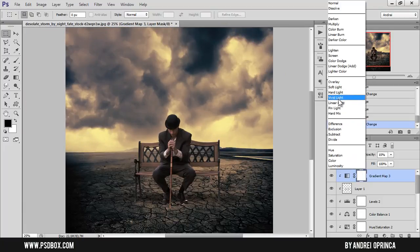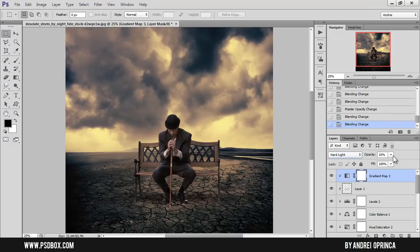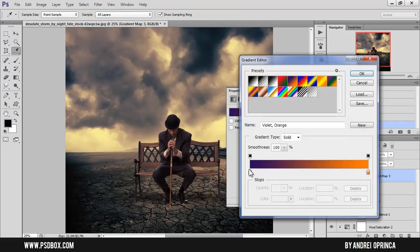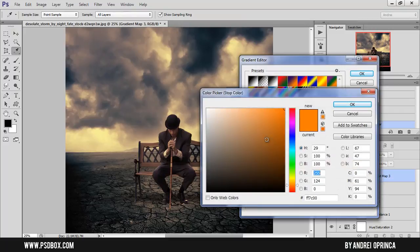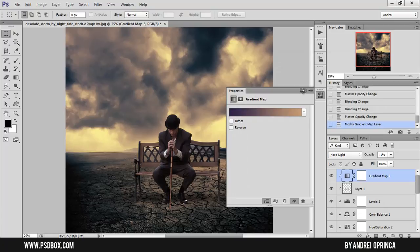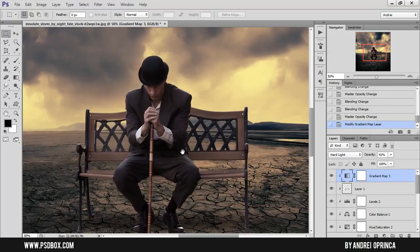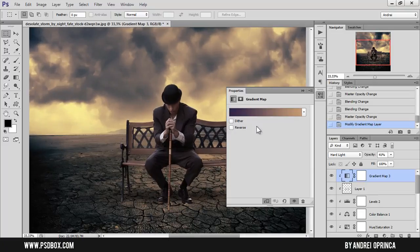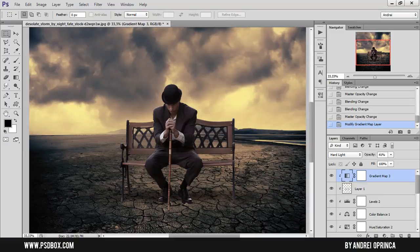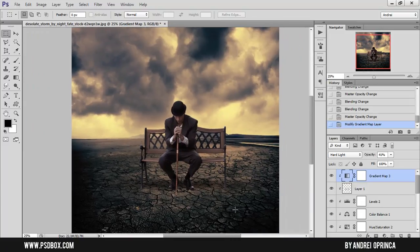Linear Light looks nice. Let's try Vivid Light as well — I like Hard Light. Let me leave it at 20% opacity. I'll also desaturate the gradient colors a bit and make them a bit darker and more desaturated. The gradient was adding too much yellow on the bench and I don't like that. This also depends on your preferences — I'm just showing you the technique; you can do whatever you like.